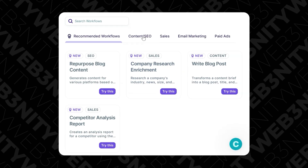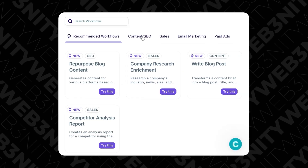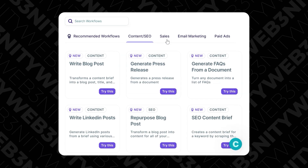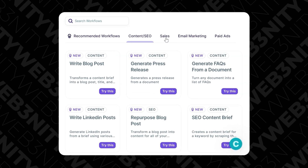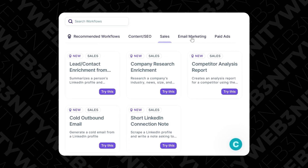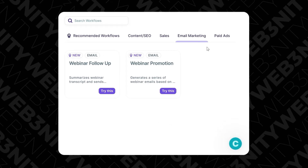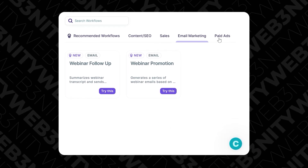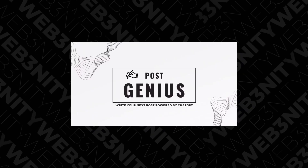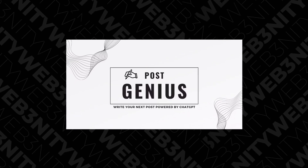The big difference from ChatGPT is that you don't have to write a prompt — you can use pre-made templates where the prompt is already written by the developers. Most of these apps are not free, but there is a free alternative — for example, Post Genius.